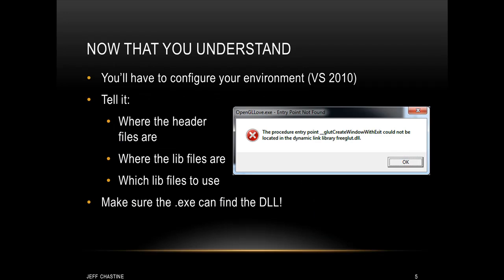Alright, the last step that you're probably going to have to do is to configure your environment, which is probably Visual Studio 2010 or later. You have to tell it a couple of different things. First, you need to tell it where the header files are. After that, you usually tell it where the lib files are, and then finally you usually tell it which libs it's going to use.